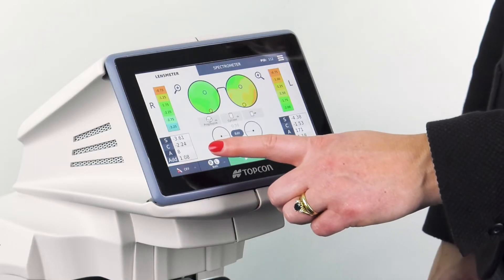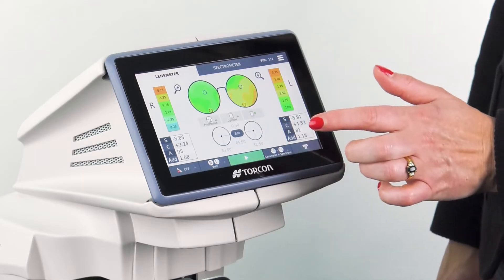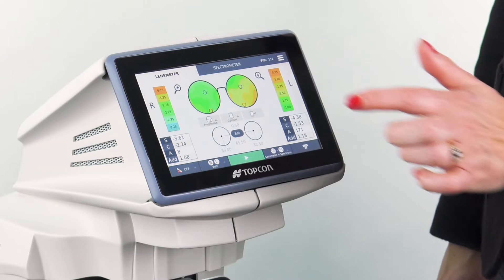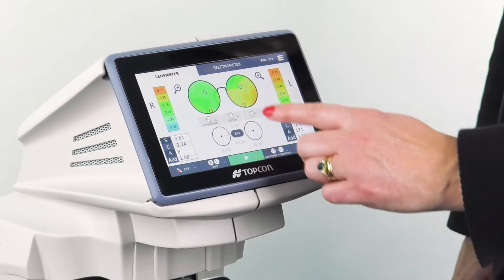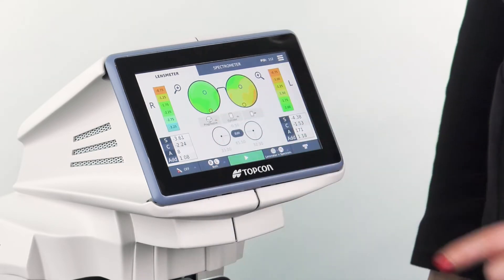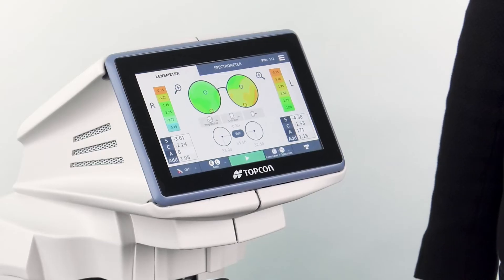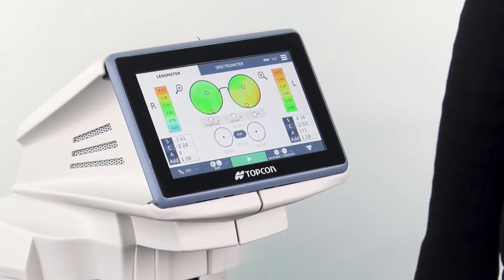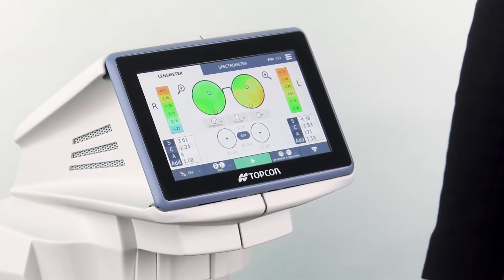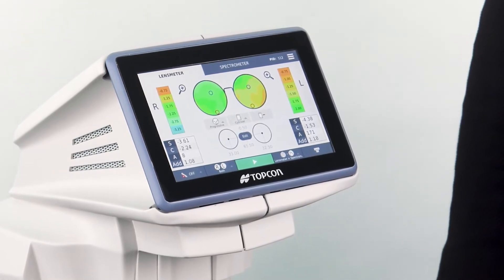The power of each lens is shown here with the sphere, cylinder, axis and add stated. I can choose if I want this information in negative or positive cylinder, and in the centre you'll find information about the lens centration and the separation of the optical centres, which in this case is 65.5 mm. The monocular distances are also given.